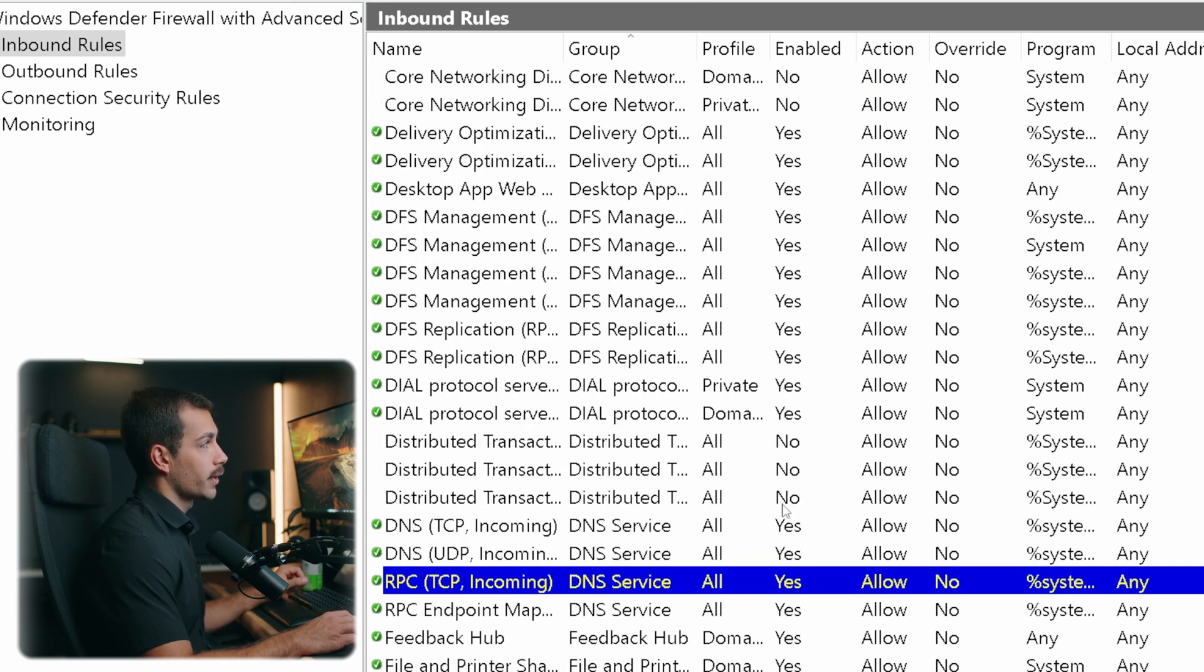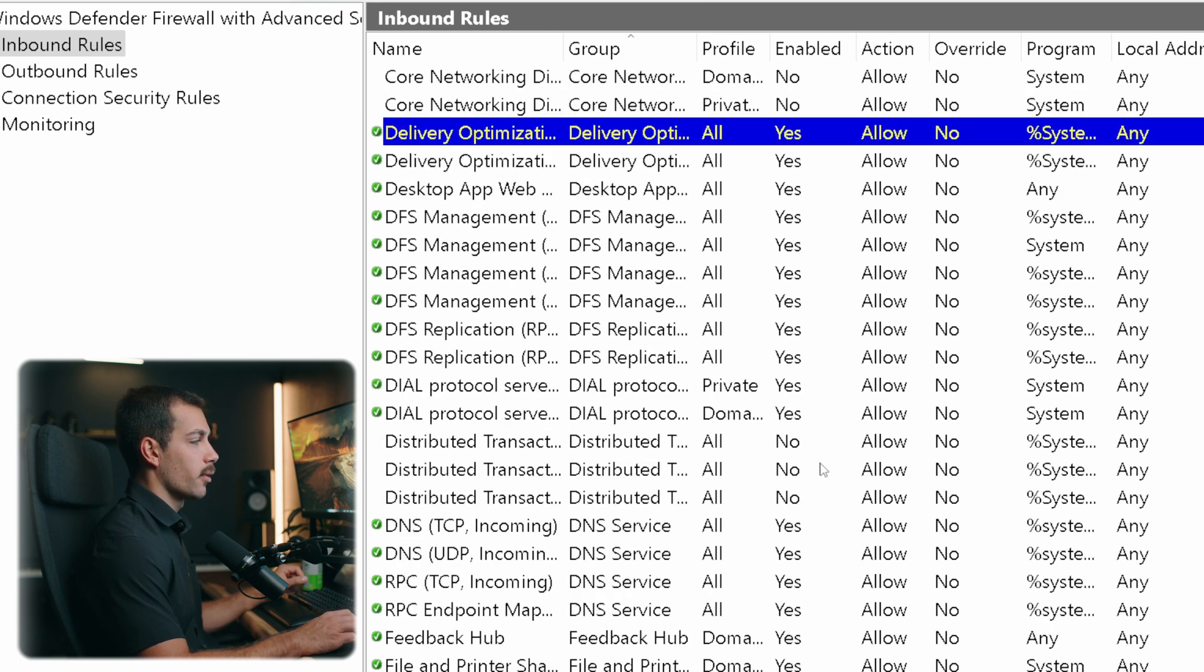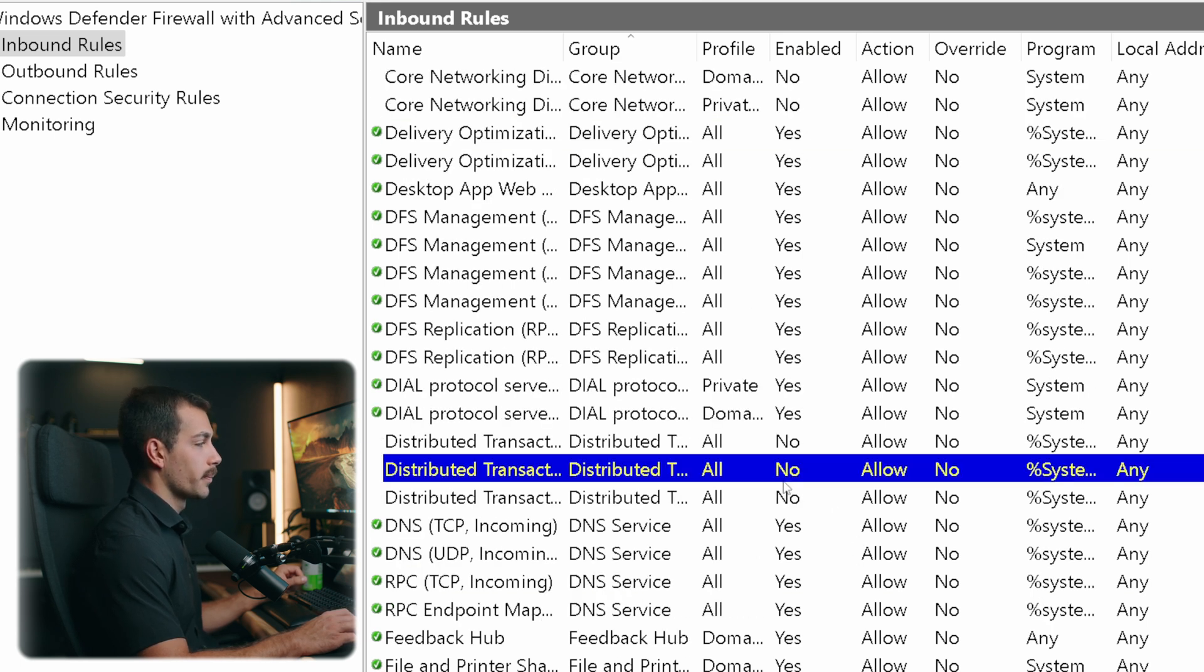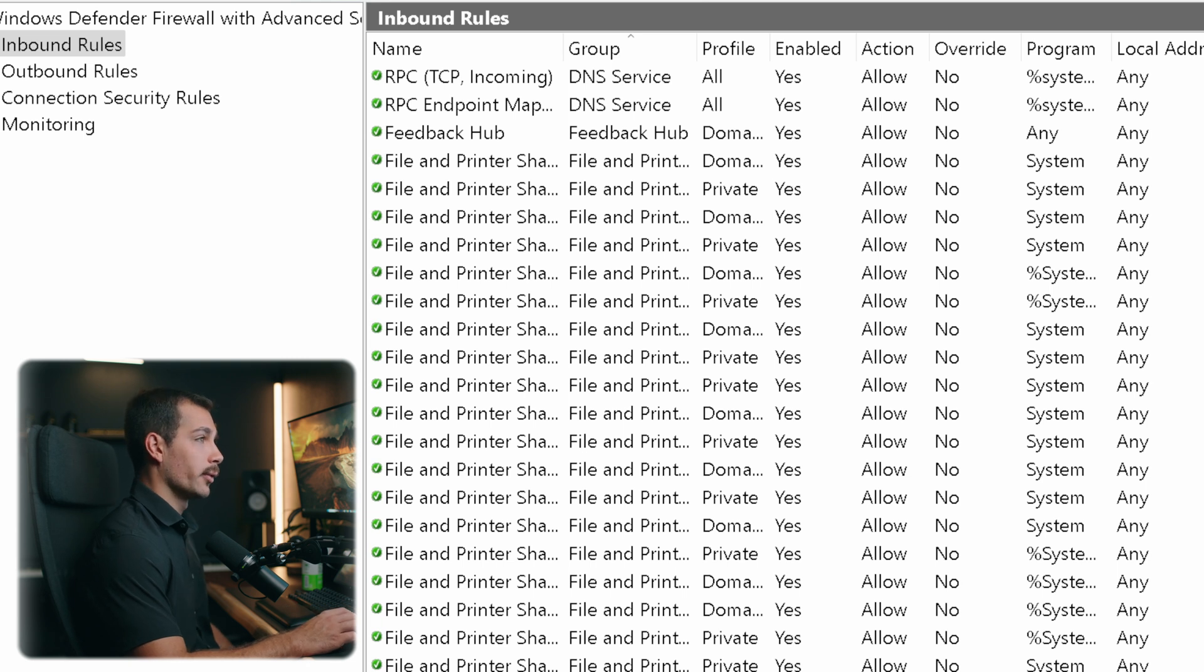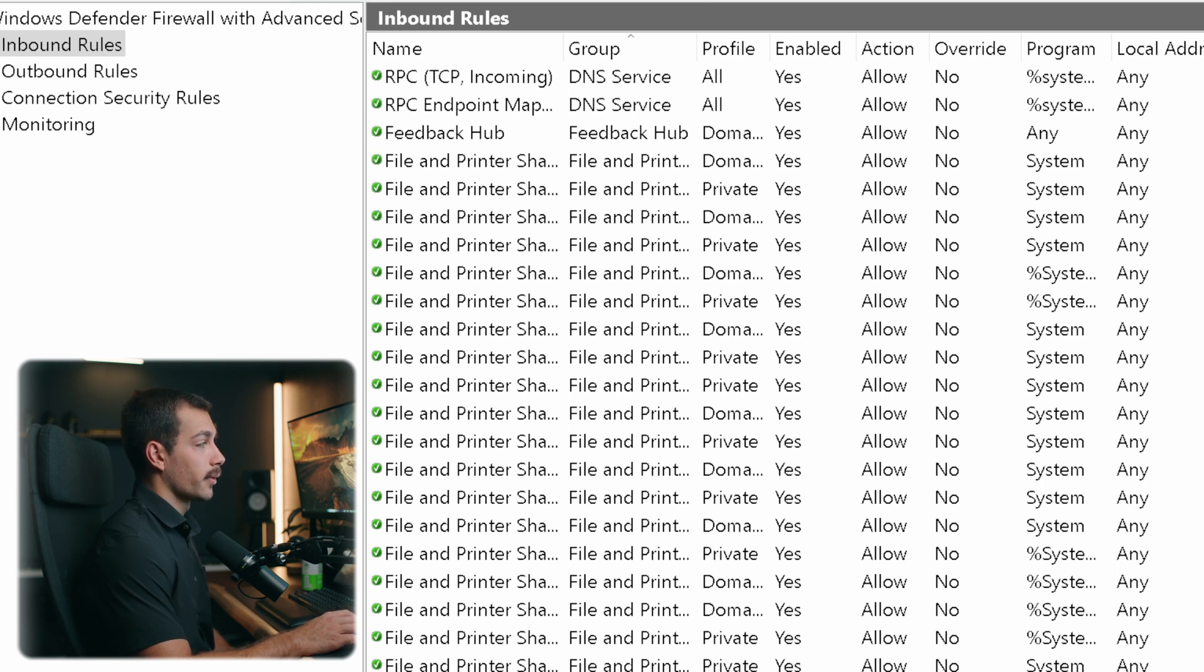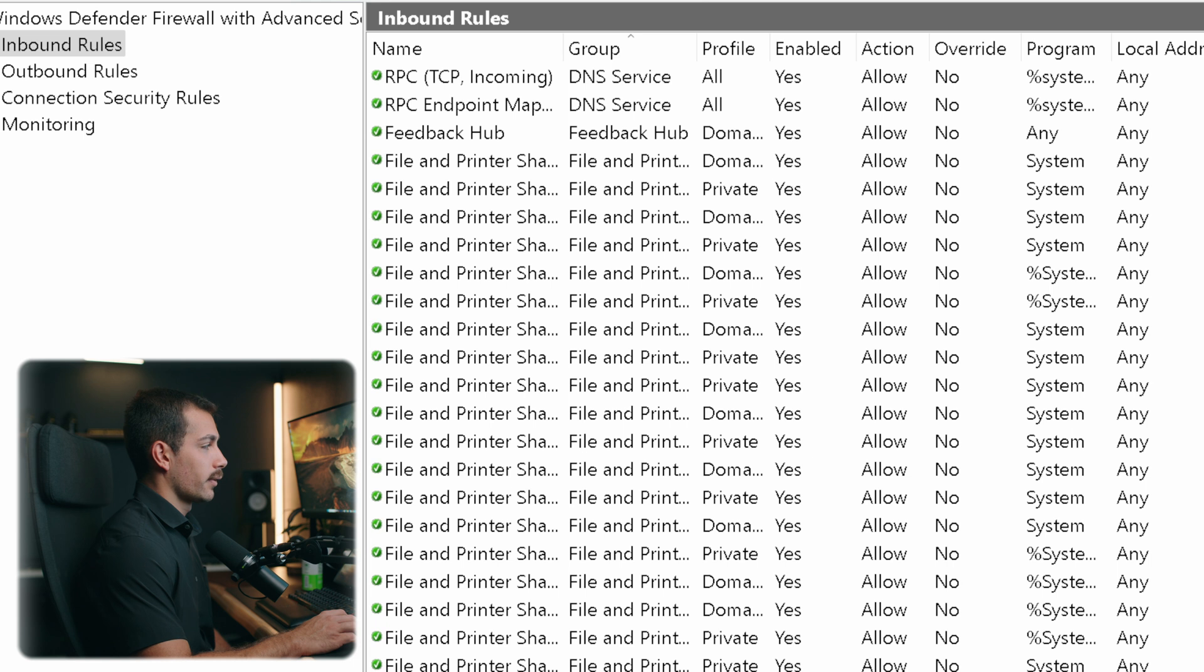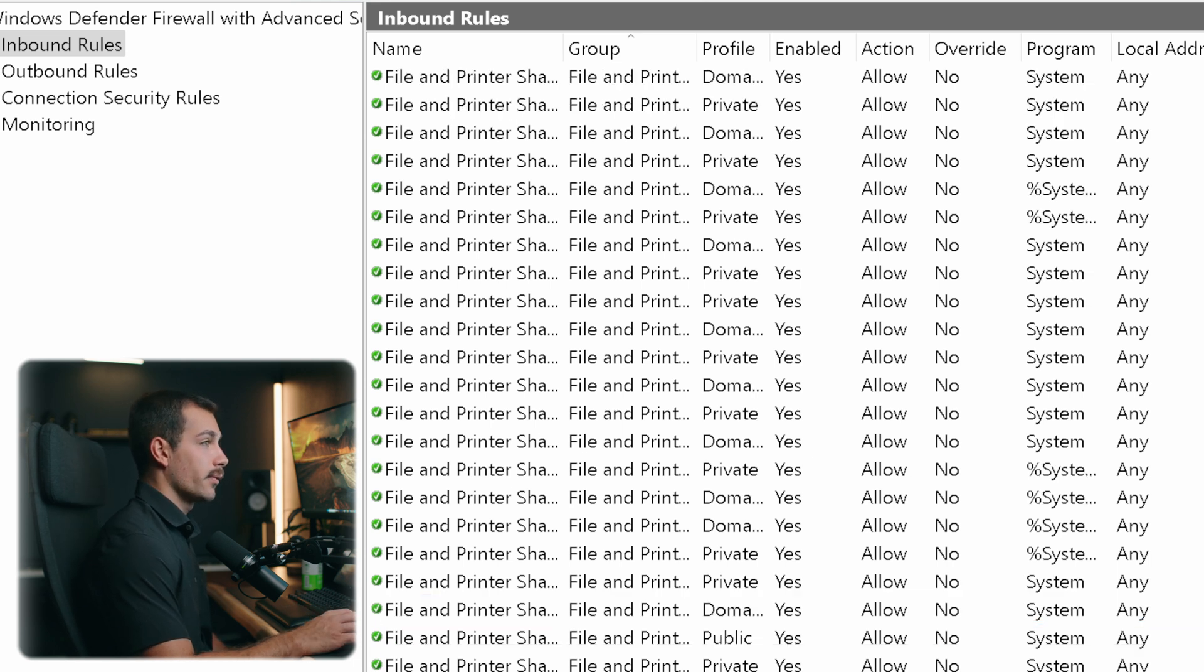If the enabled section is set to yes, then that rule is enabled. Note that some of these are set to no by default. Now if I want to enable some of these rules that are not enabled, I can click once to select it. And then we've got this little action menu to our right. So I can click to enable this rule. And this rule is now enabled. And I can do the same thing to disable other rules if I'd like to.